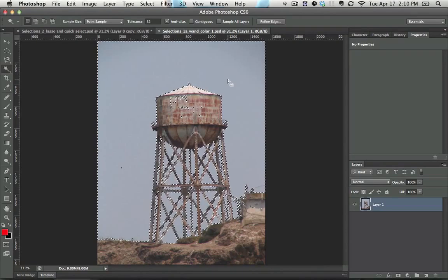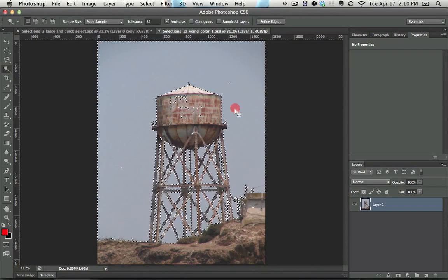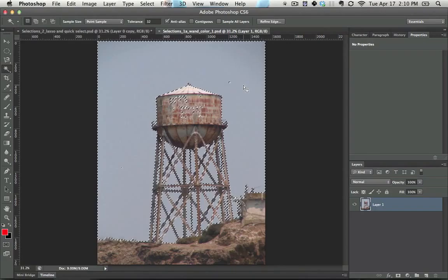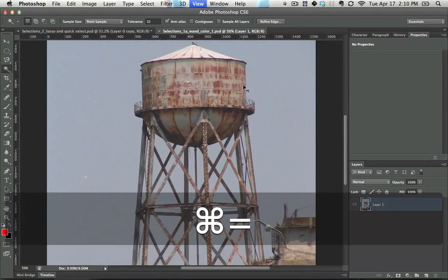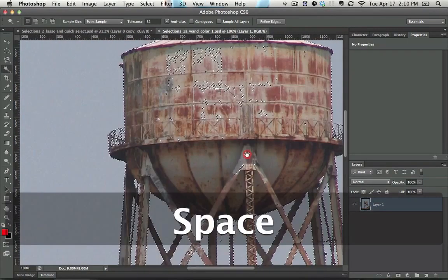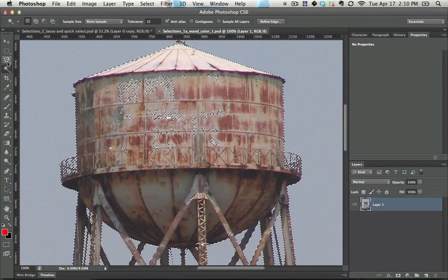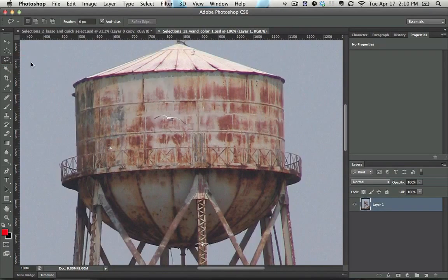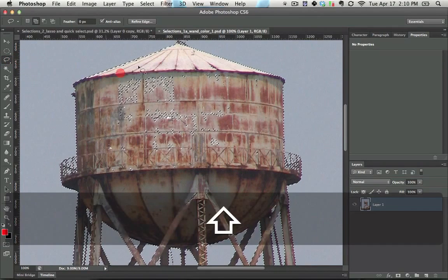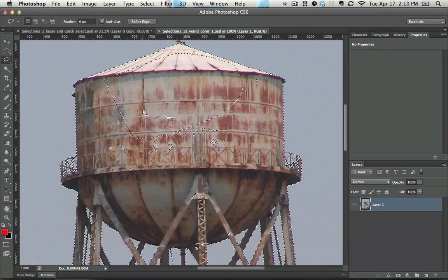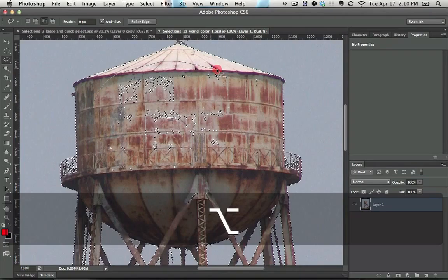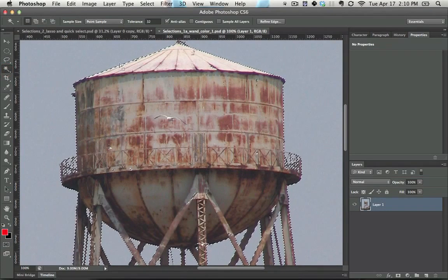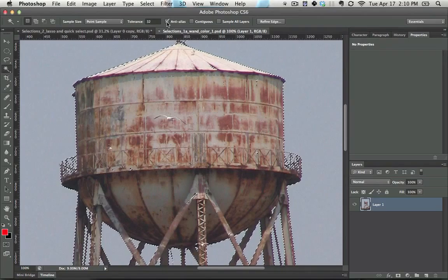A lot of times what will happen is you'll grab one particular area and will be 99% right, but 99% right is still 1% off. In order to make those final changes you'll need to quickly go in with something like the lasso tool and make those changes by using either alt selecting or shift selecting.